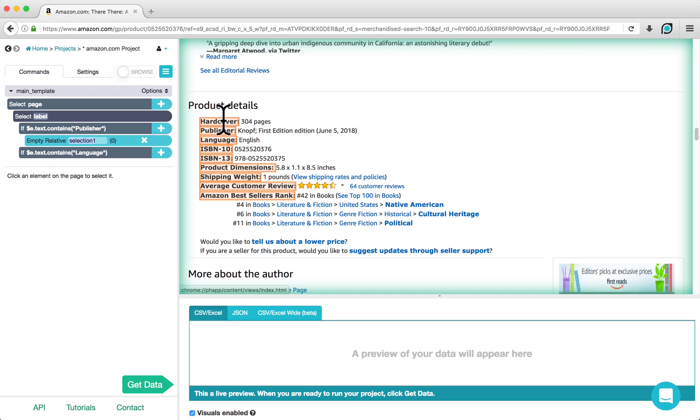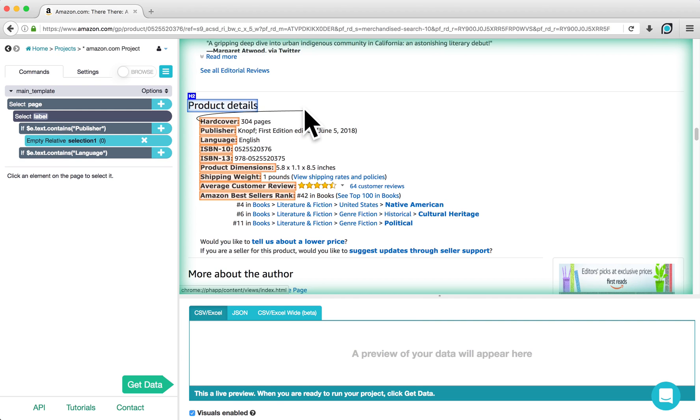All of the labels will now be highlighted in orange. Click on one of these highlights and this will give us an arrow that we can use to relate each label to their value.